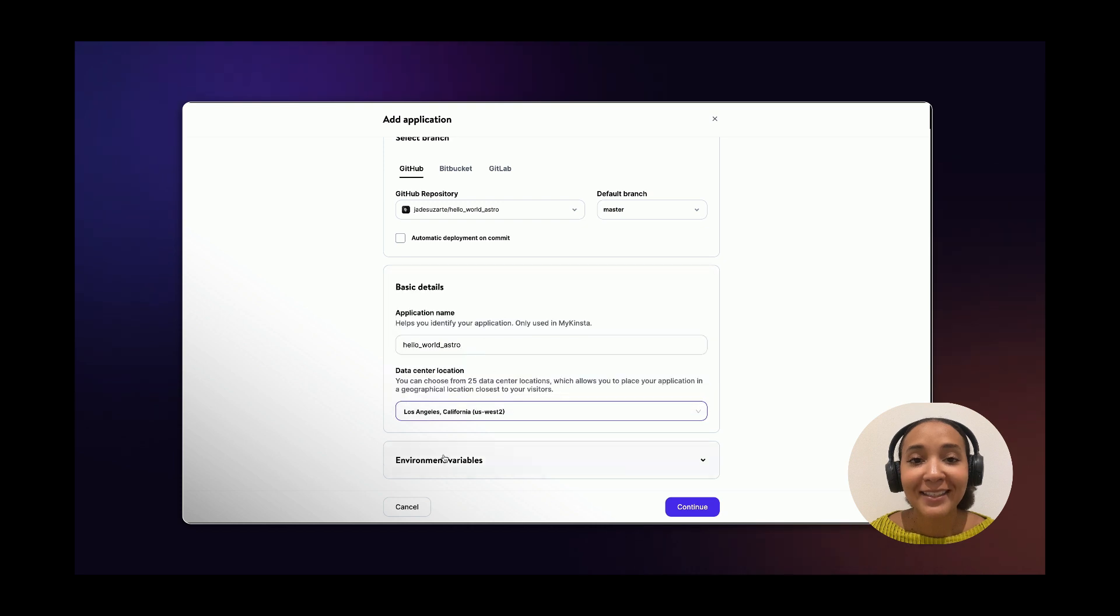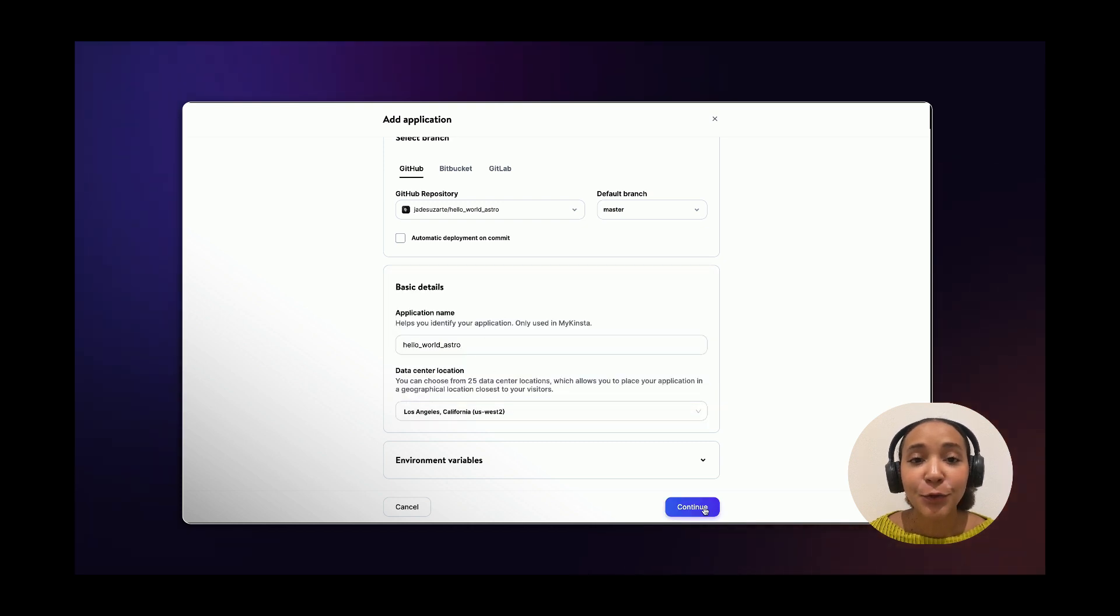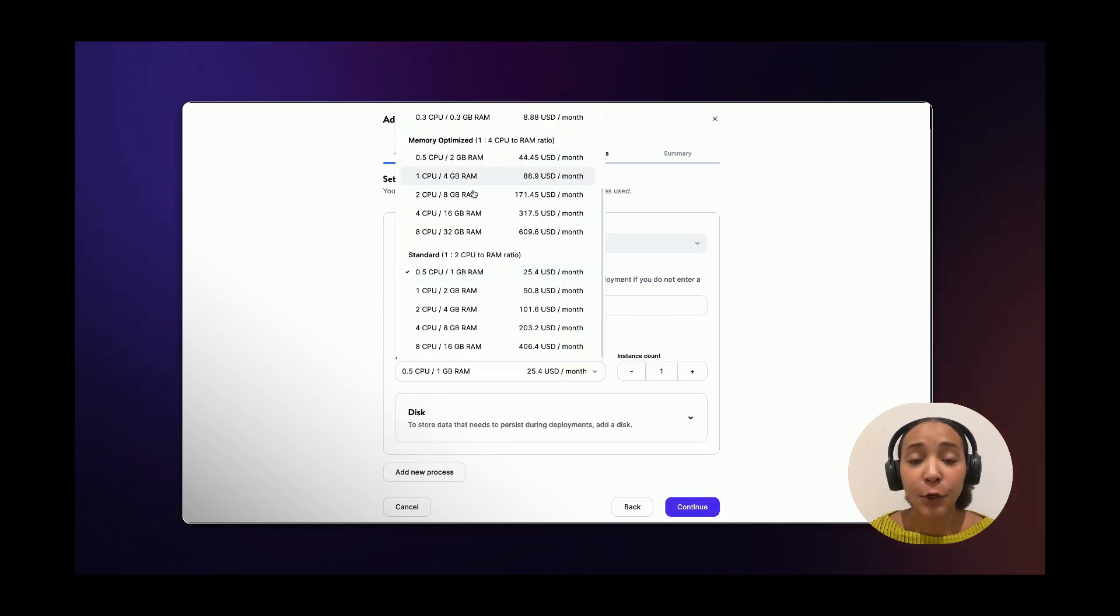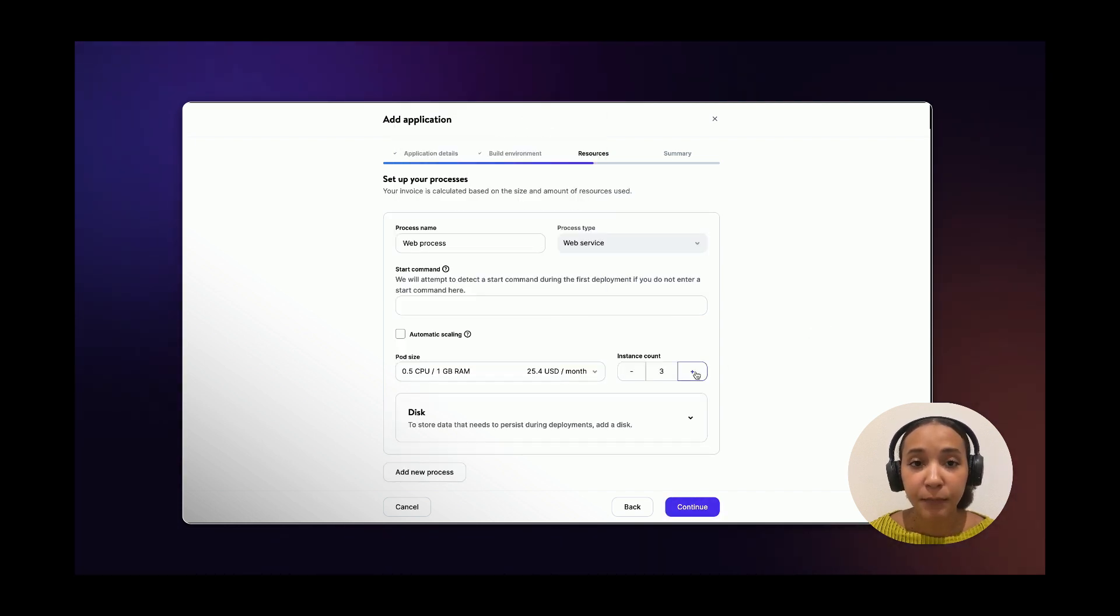Next click on continue and choose your environment preferences. Set up the size and amount of resources you'll need for your application to run smoothly.